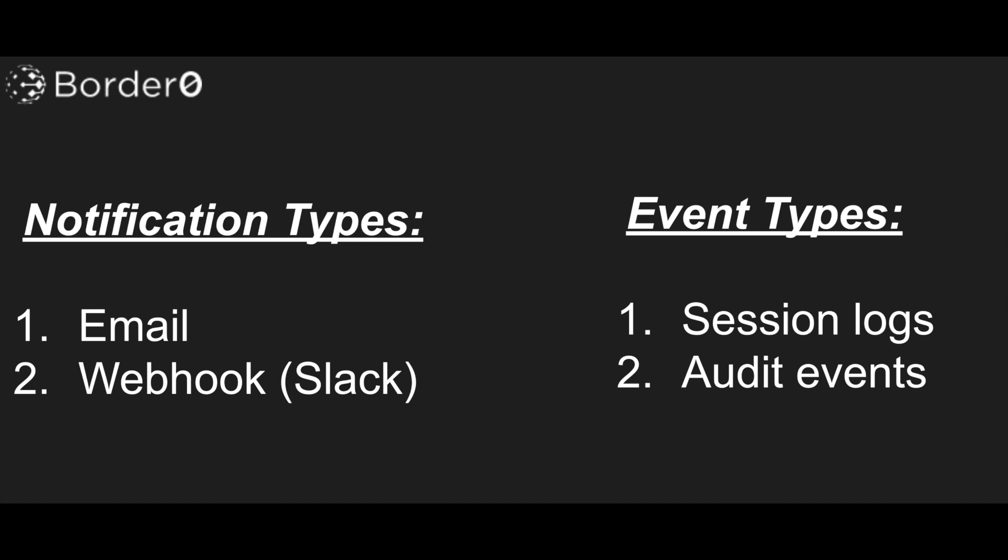Audit events on the other end are events related to your Border Zero account setup. This means any create, modify, or delete event to any of the items in your Border Zero account. For example, the creation of a new socket or the deletion of a socket.